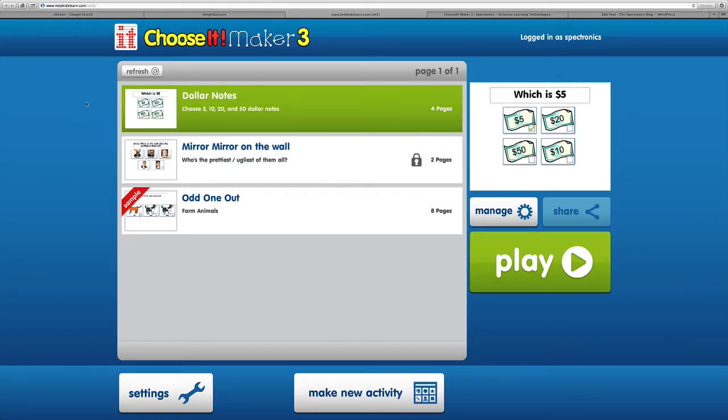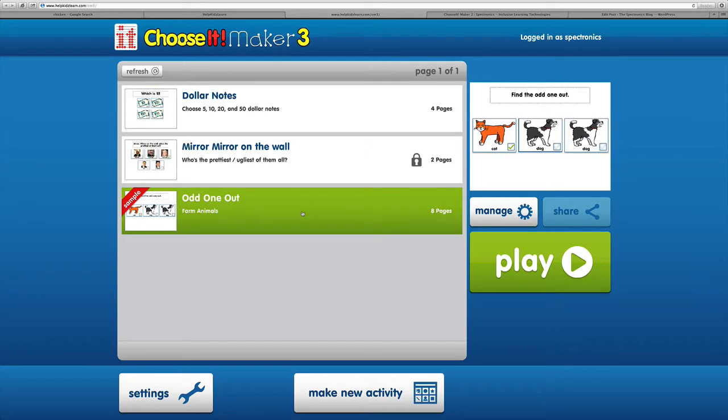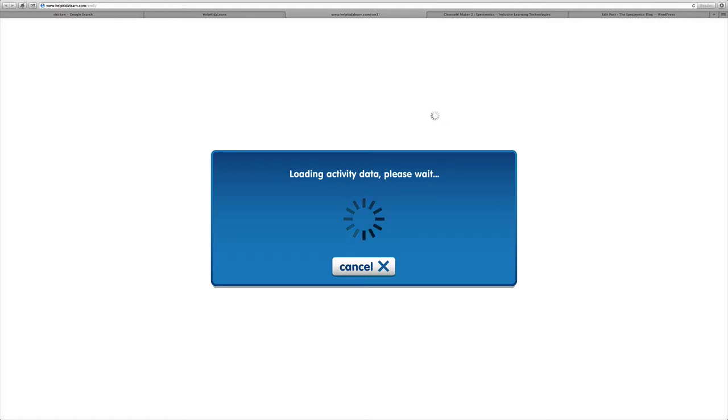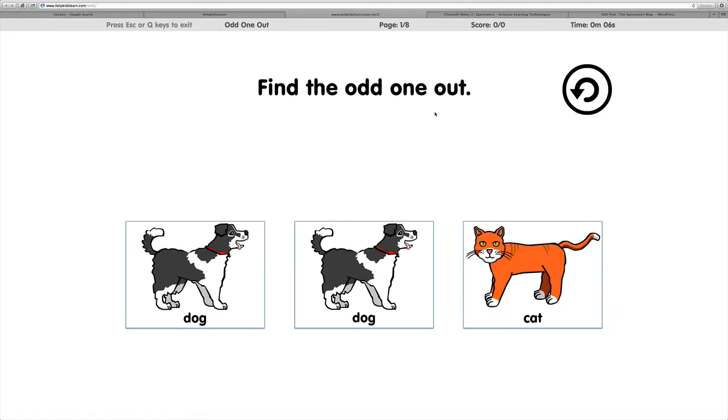Here you'll find some sample activities that you can have a look at. We'll have a quick look at the odd one out. You select it, you'll see it highlighted green, and then you can click on Play. It just takes a moment for the activity to load, and then it will launch straight into the activity.